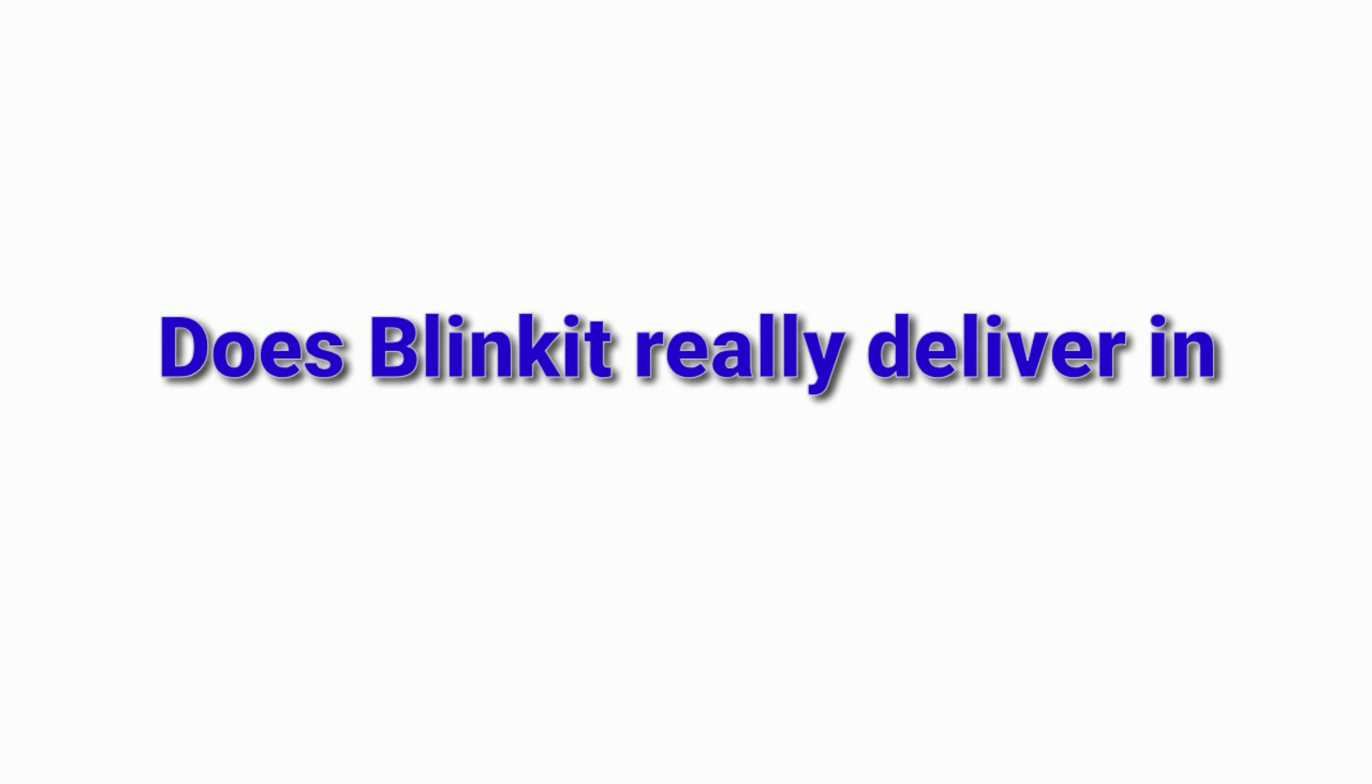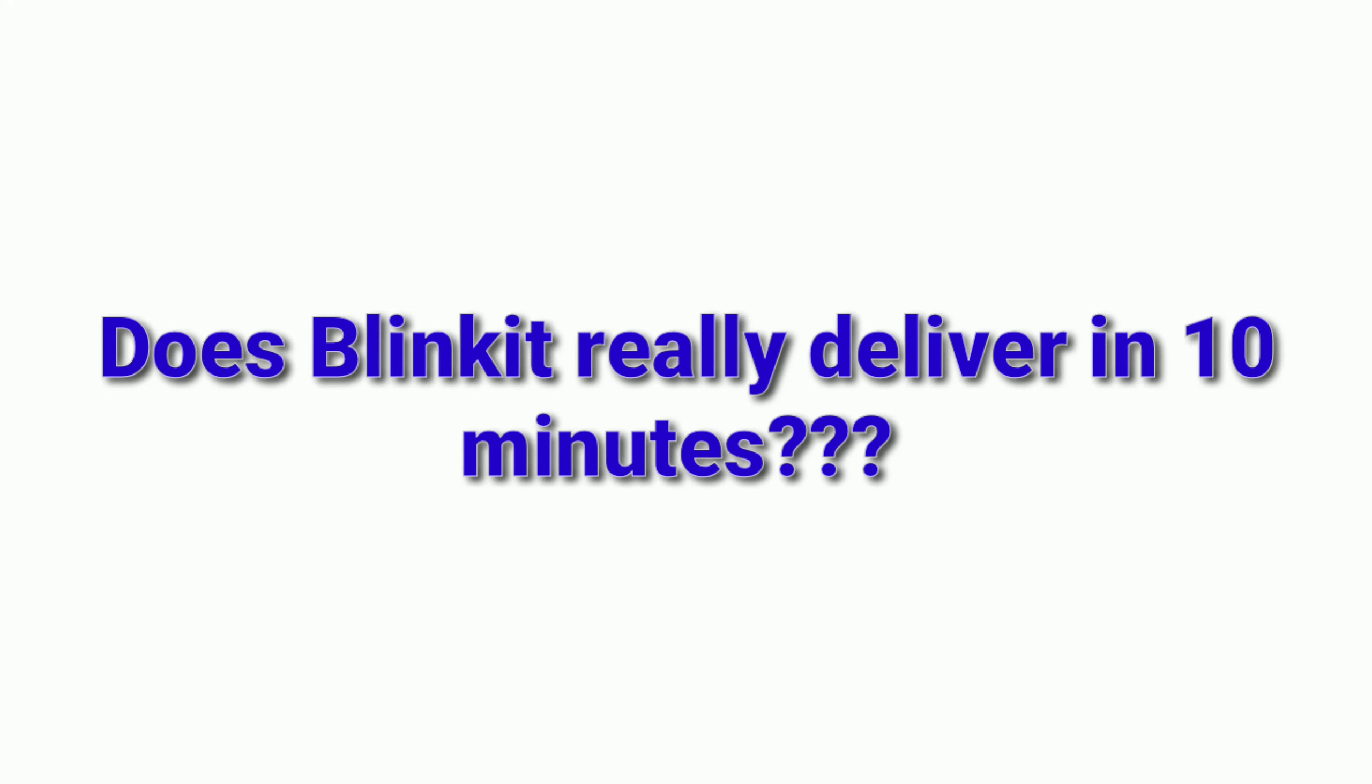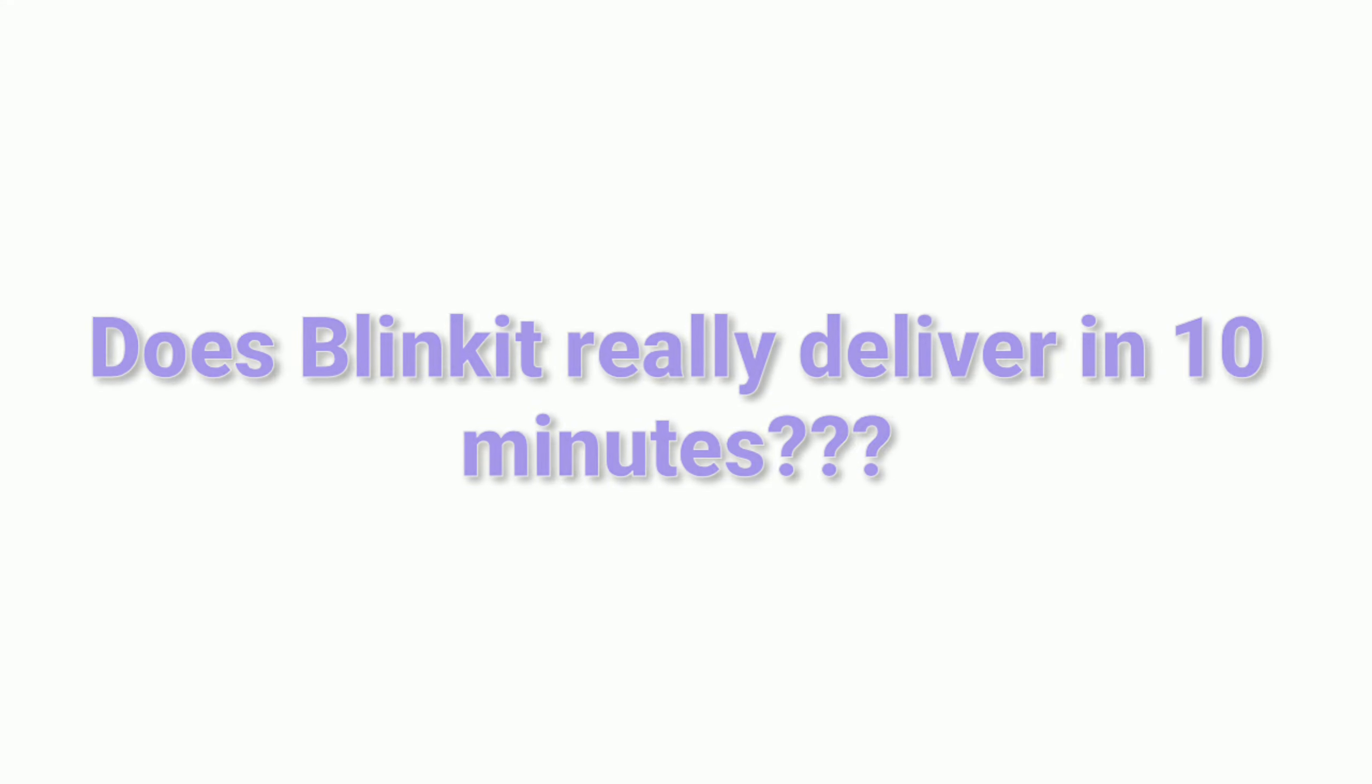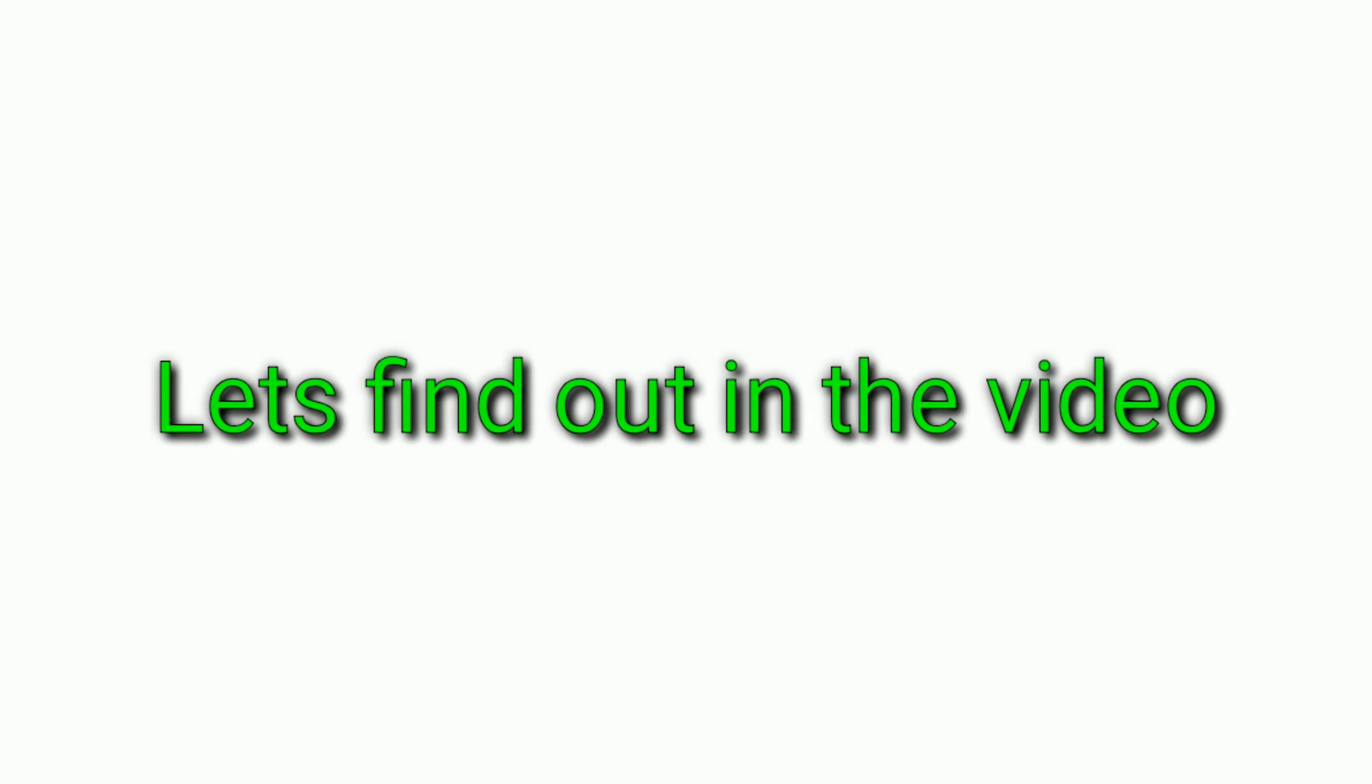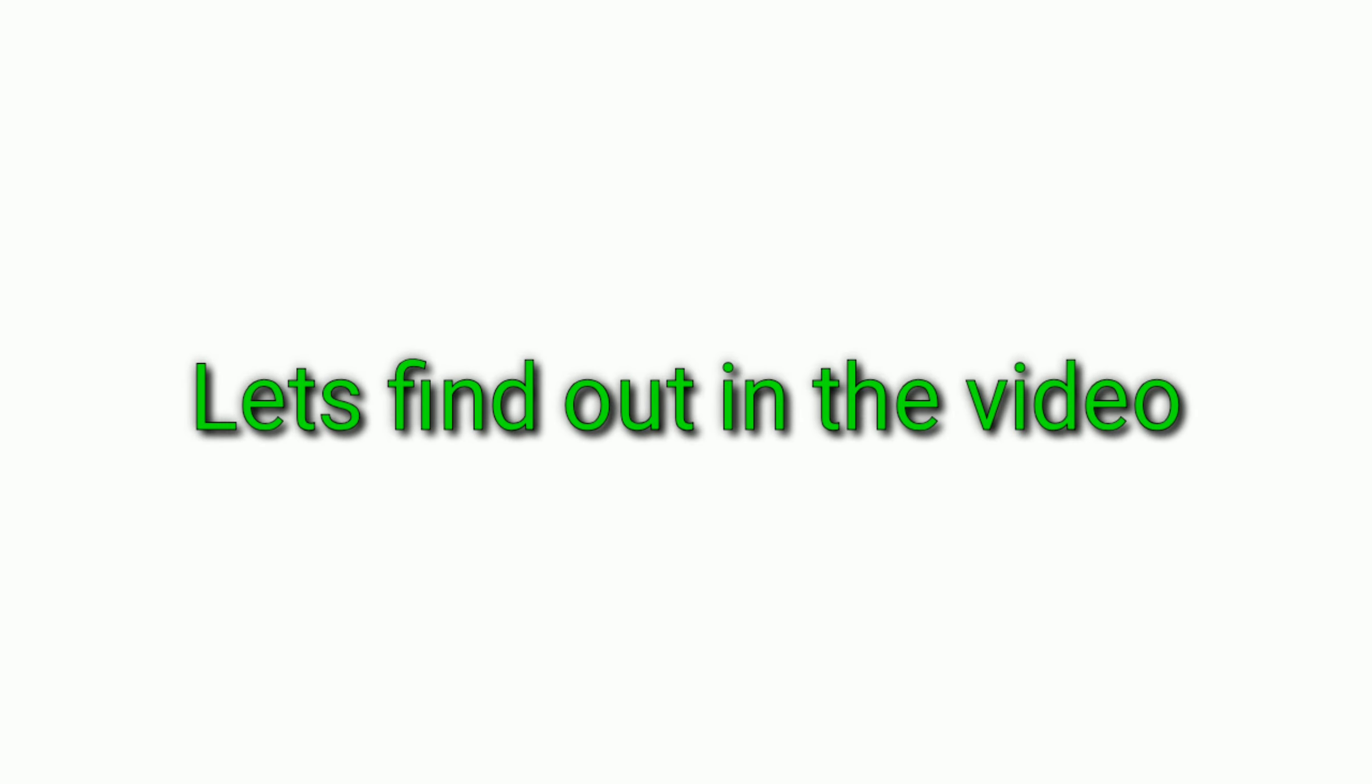Hey friends, welcome back to my channel. In today's video, I am going to get a delivery from Blinkit in 10 minutes. Blinkit was formerly known as Grofers. So Grofers are closed, now let's see from Blinkit.